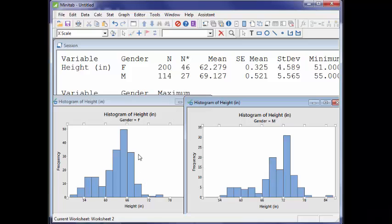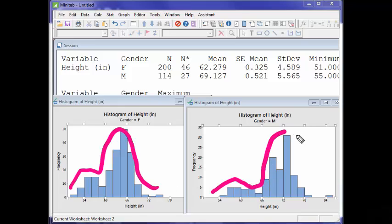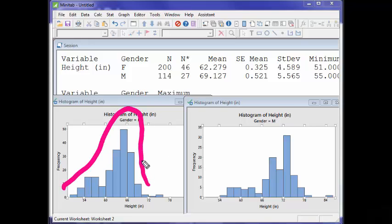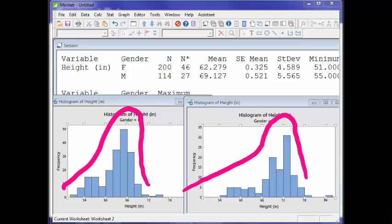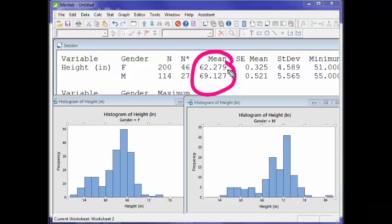Notice that the shapes are roughly mound-shaped. There's a little skewness — in each case we almost have a semi-bimodal situation, or you might just say it's unimodal and kind of left-skewed. As you go from right to left, they go up real quick and then decay off to the left a little bit — so they're a little left-skewed. But they're roughly mound-shaped. Up here at the top I've got the means for each group: the mean for the women is 62.279 inches, and the mean for the men is 69.127 inches.